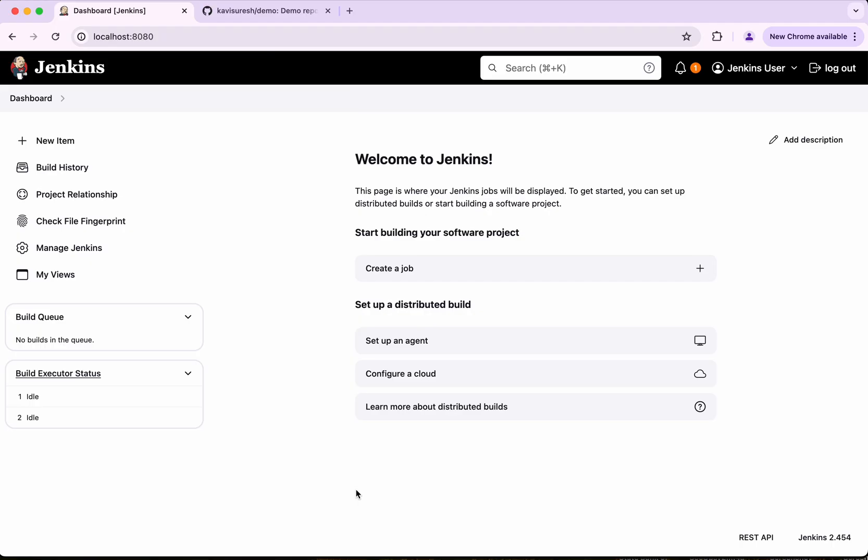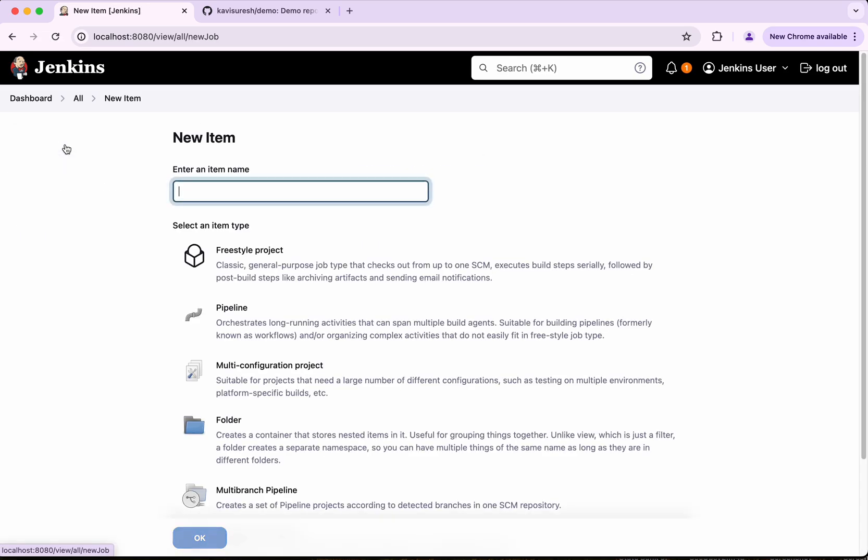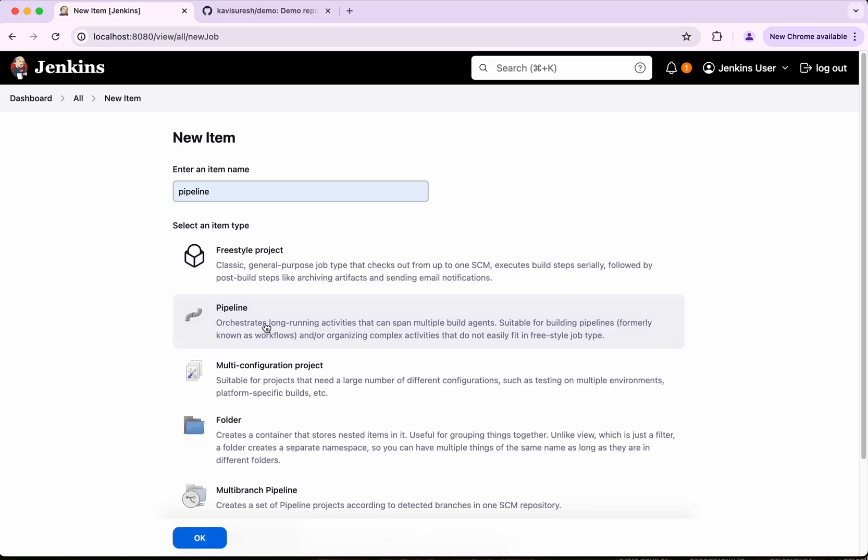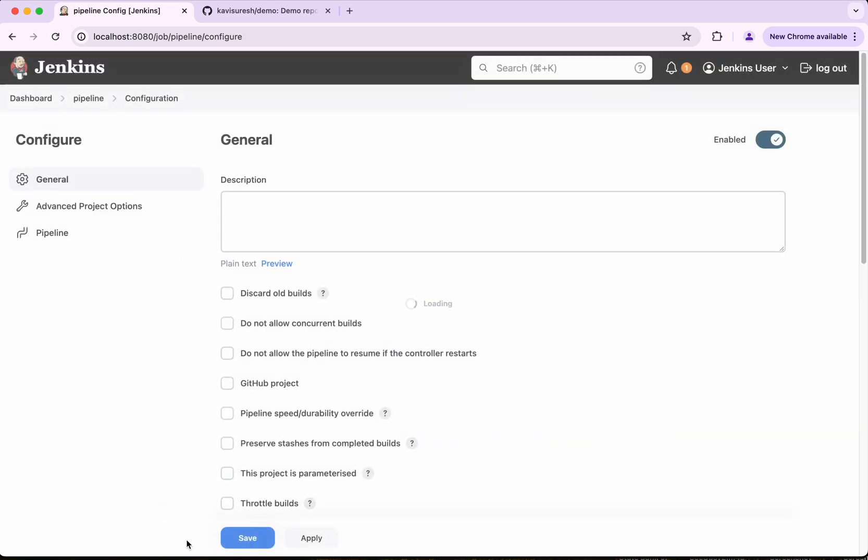I have logged into the Jenkins server. So first let's create a pipeline. I am going to call it as pipeline. Select pipeline. Click OK.